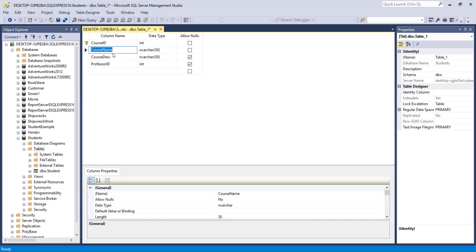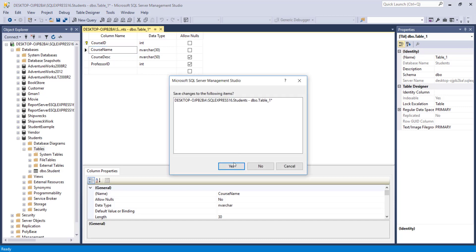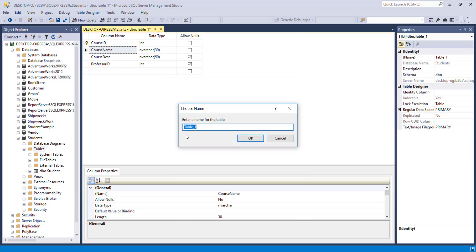Let's set the Course ID to a primary key. And this one, I'm not going to make an identity. So I'll leave that alone. And let's close it. And we'll save it as a course table.